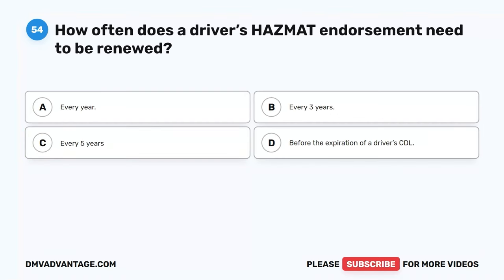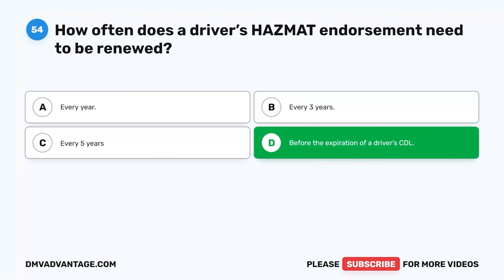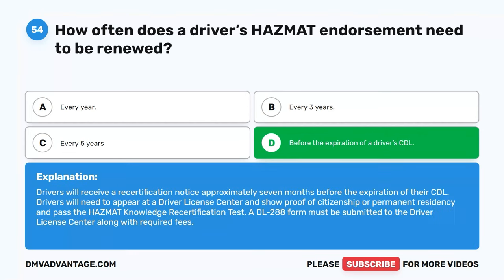Question 54. How often does a driver's hazmat endorsement need to be renewed? A. Every year. B. Every three years. C. Every five years. D. Before the expiration of a driver's CDL. The correct answer is D. Before the expiration of a driver's CDL. Drivers will receive a recertification notice approximately seven months before the expiration of their CDL. Drivers will need to appear at a driver license center, show proof of citizenship or permanent residency, and pass the hazmat knowledge recertification test. A DL 288 form must be submitted along with required fees.